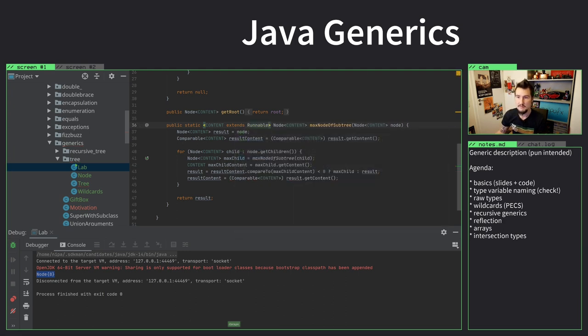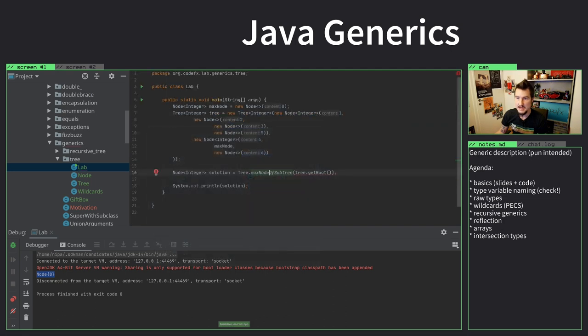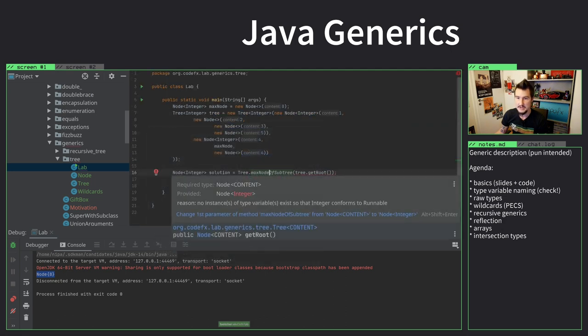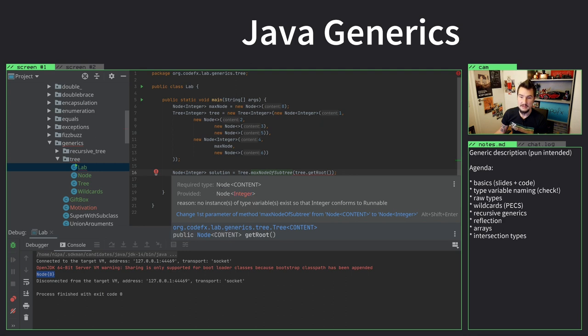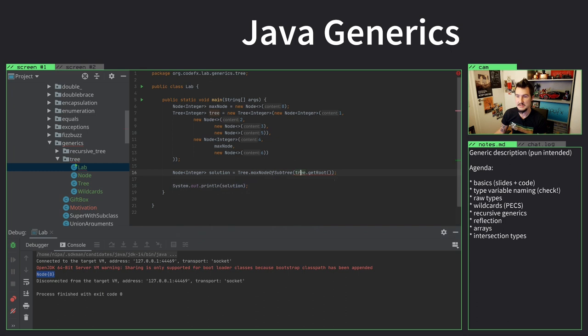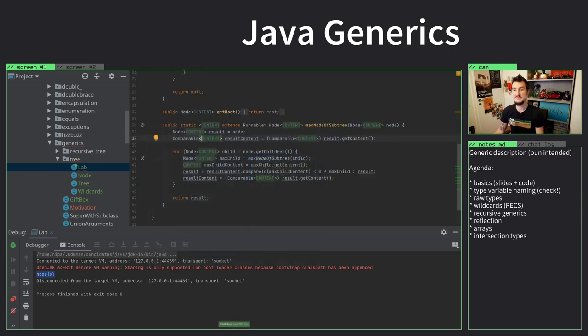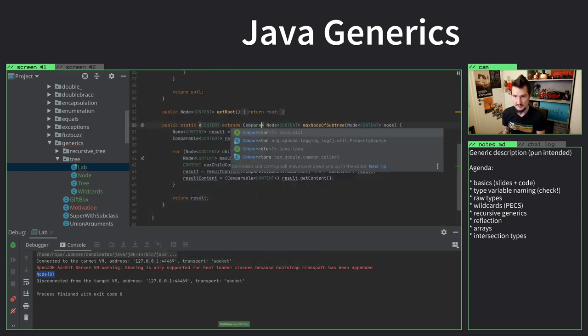Now, of course, that doesn't make any sense. But then we get an error here on call site, because it would be like, wait, it is a node of integer. I was looking for a node of content, where content basically is something that extends runnable. So it just doesn't work. There's no way to get the integer to appear as a runnable. And the compiler complains about that. Rightfully so.